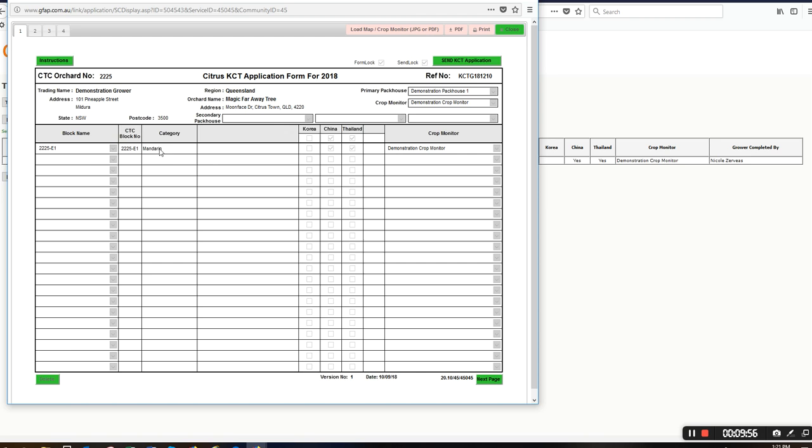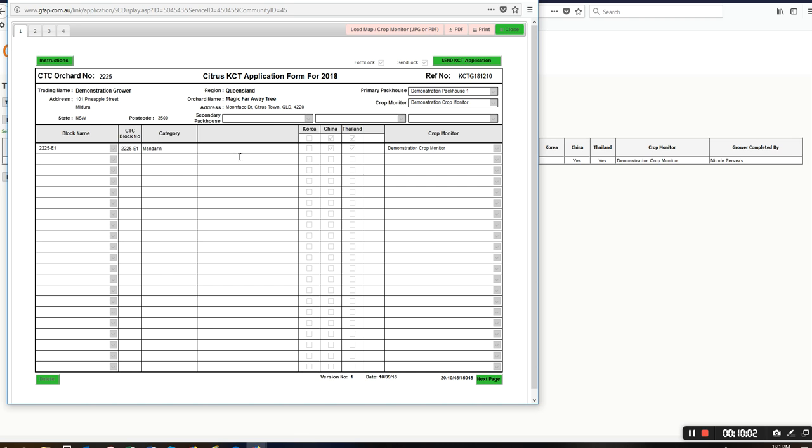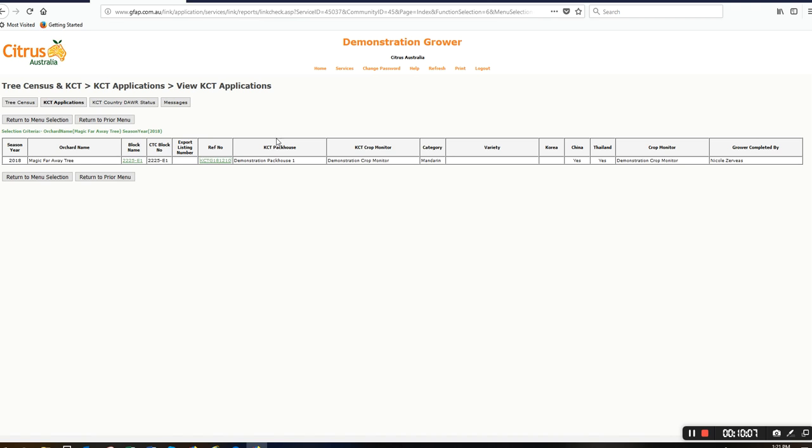At this stage now, I can make changes to that as required, or I can actually delete it. But if I delete it, I'll need to redo an application.